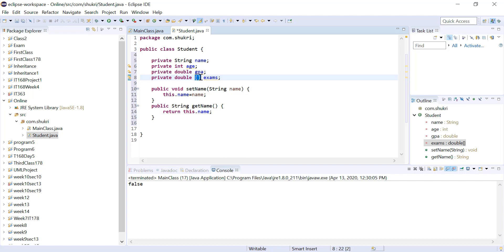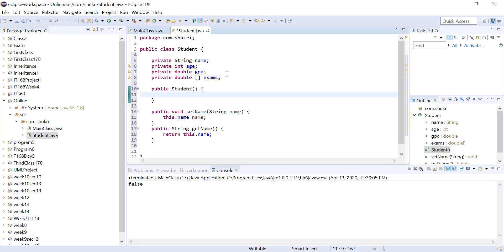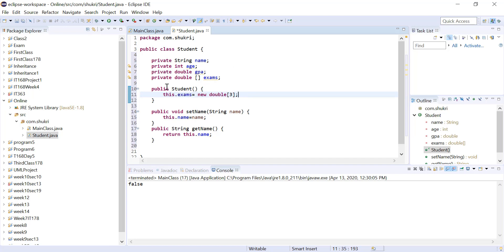This new instance variable is an array of doubles — the square brackets indicate it's an array, and you can think of them as part of the data type. We need to initialize this array in a constructor. In the default constructor — public Student() — we initialize: this.exams = new double[3], giving us an array of three elements.